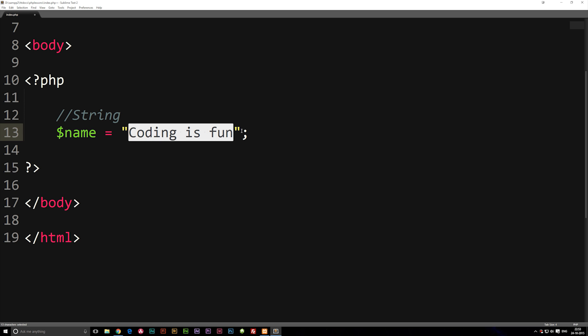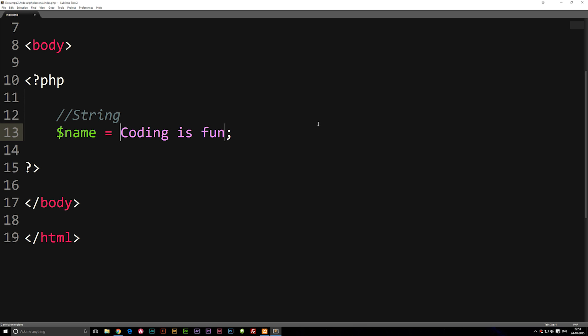So this is one way of writing a string but there's actually another way we can write it. If I actually go ahead and delete the double quotes and write single quotes instead, this also becomes a string and there's actually no difference between using single or double quotes.